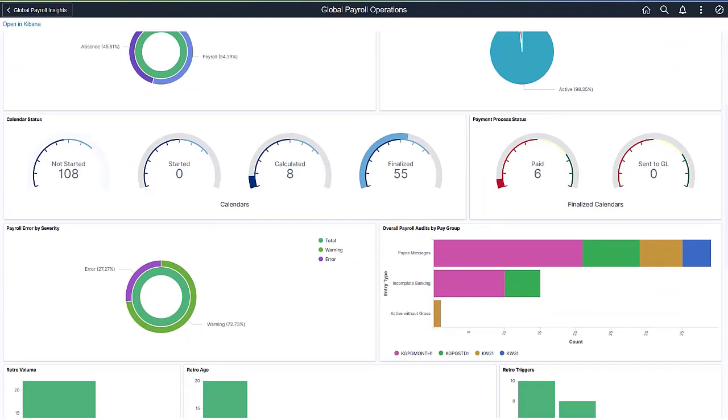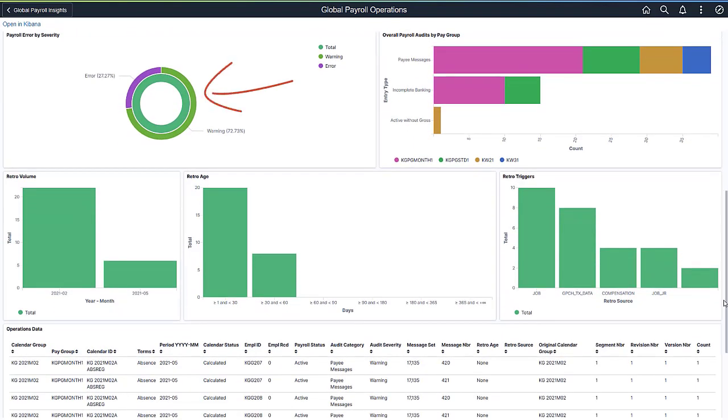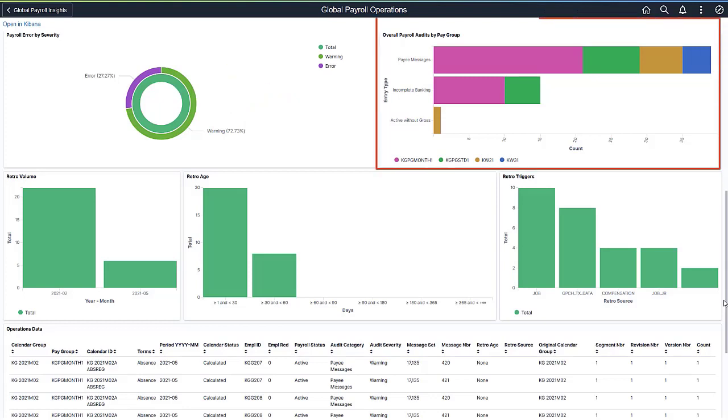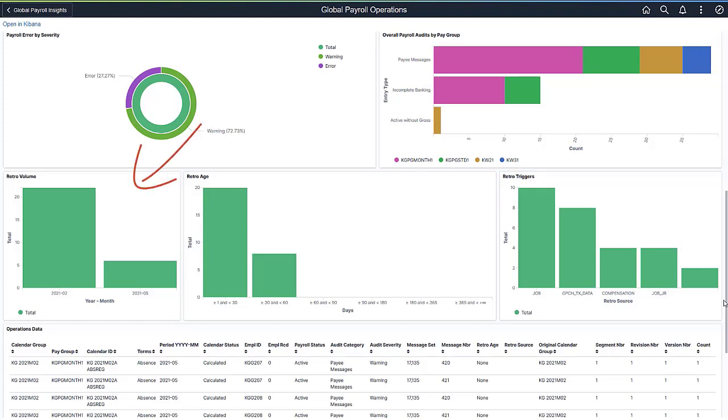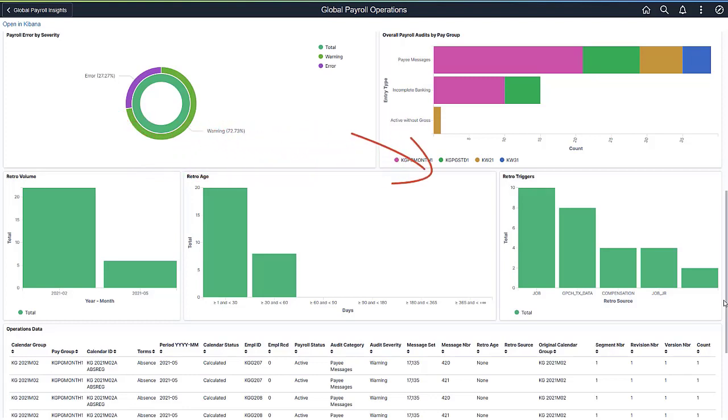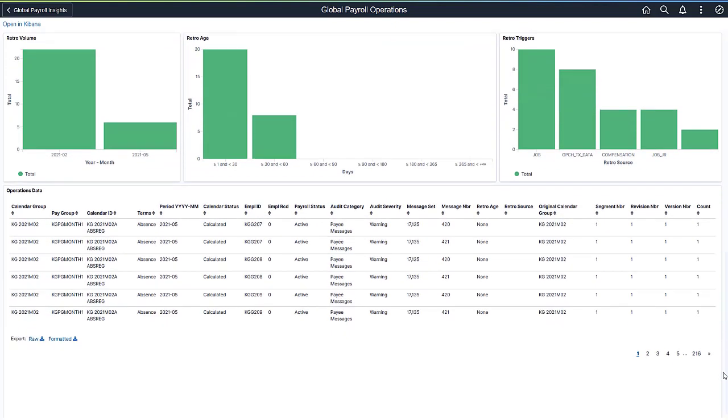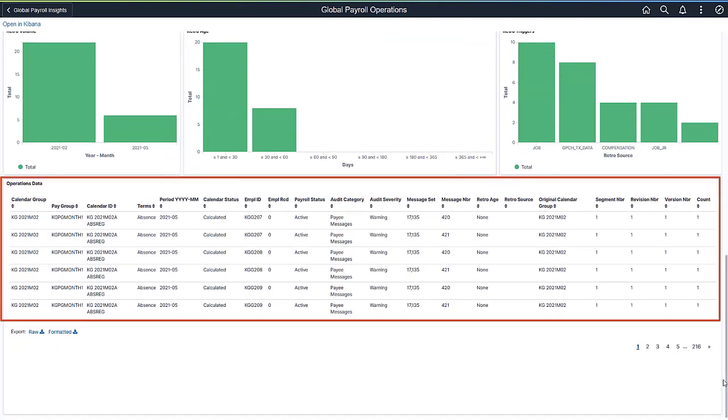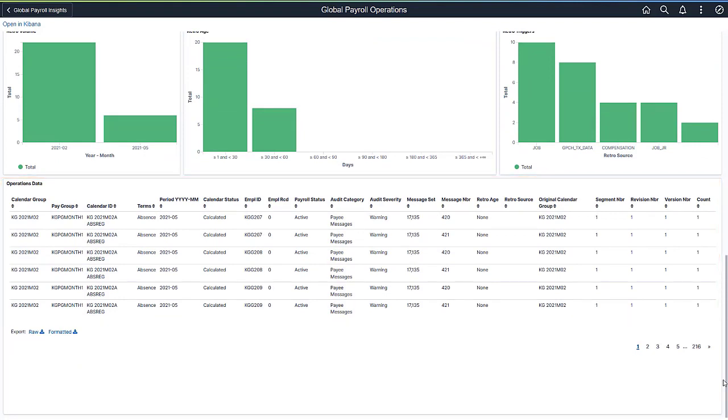Here, the inner ring shows the total payroll processing message count, and the outer ring breaks down the total payroll processing message count by warning and error. This horizontal bar chart visualization shows the breakdown of payroll processing messages distributed by calendar. This vertical bar chart visualization shows the breakdown of retro entries by year and month. Here you can view the retro entries by period ranges in days. This chart shows the retro entries by source record that generate the retro trigger. The operations data grid shows the data used in the visual reports in a tabular format. This completes our demonstration of the Global Payroll Operations Dashboard feature.